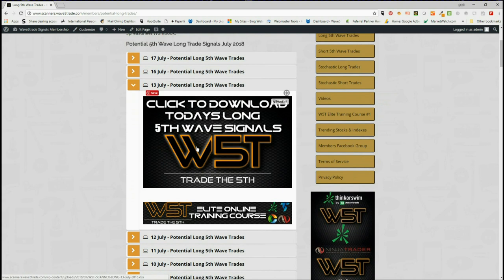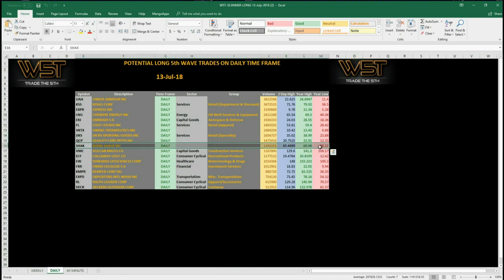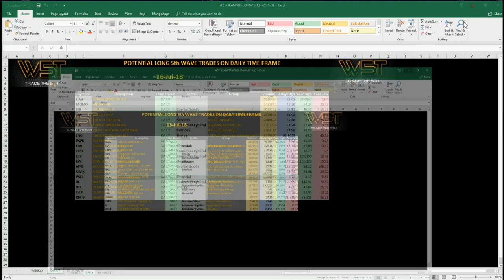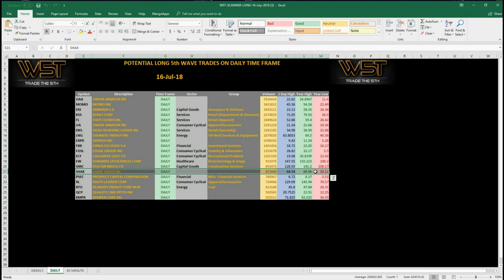I've downloaded the spreadsheets for the 13th and the 16th. On the 17th, Shaq does not appear because we've already moved ready for the entry. On the 13th you can see on the daily time frame Shaq had the signal to go long, then again on the 16th Shaq appears, and today on the 17th it isn't there.